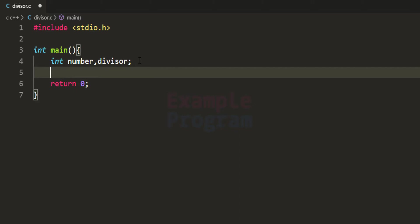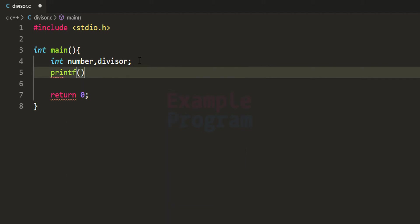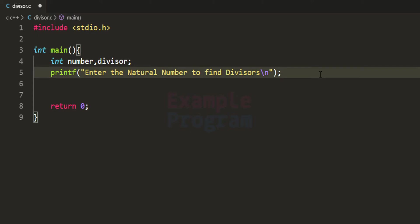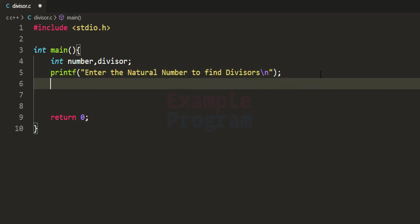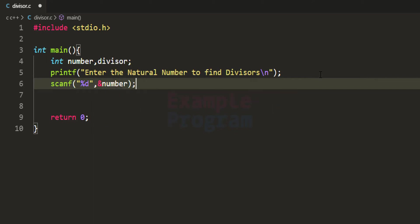Next we ask the user to enter a number. I'm using a printf function with the message 'Enter the natural number to find the divisors', and then we use the scanf function with the %d format specifier to read the number and store it in the 'number' variable.